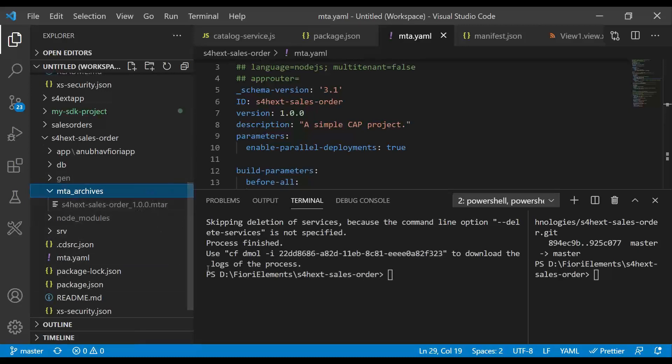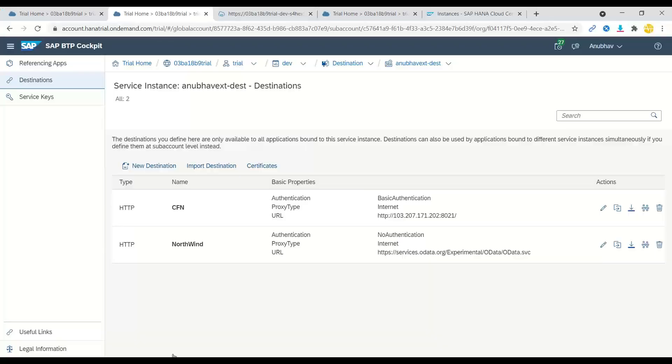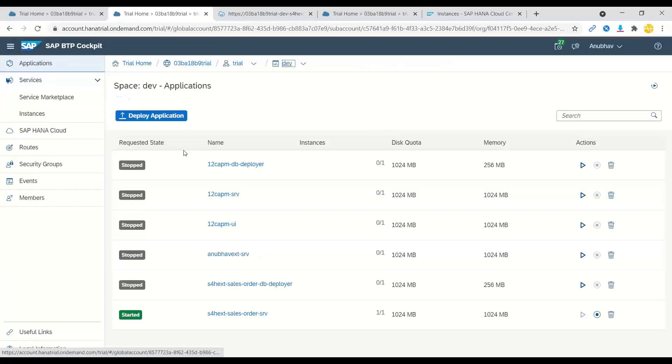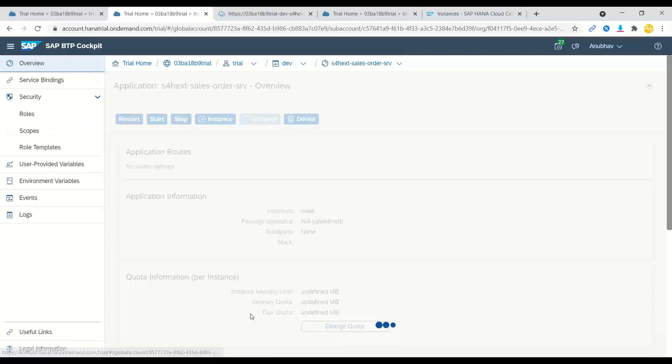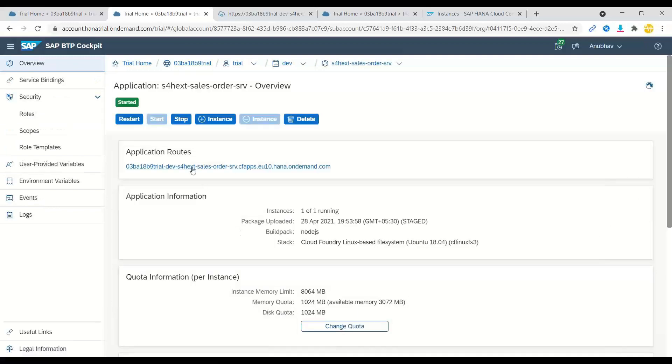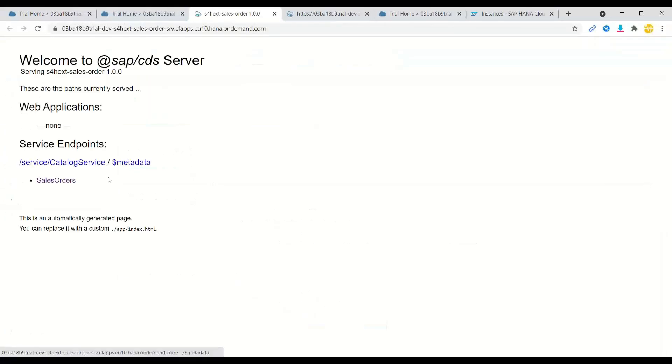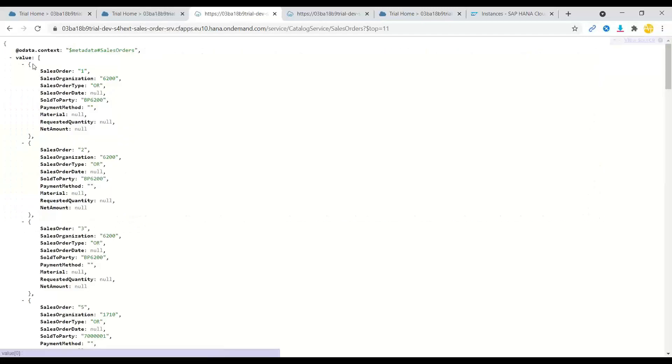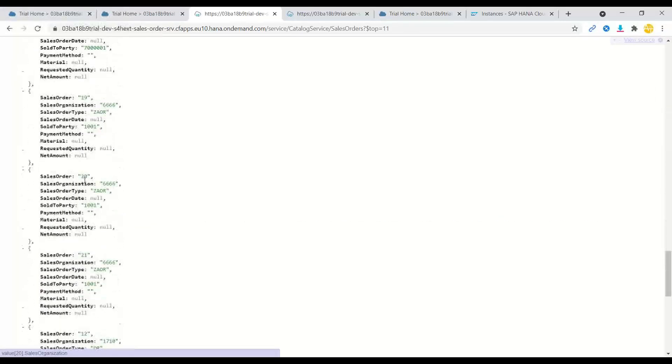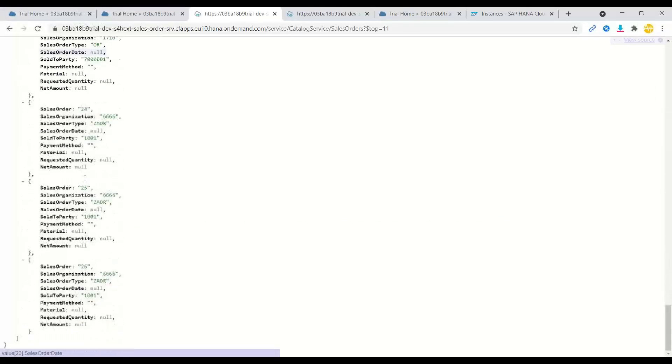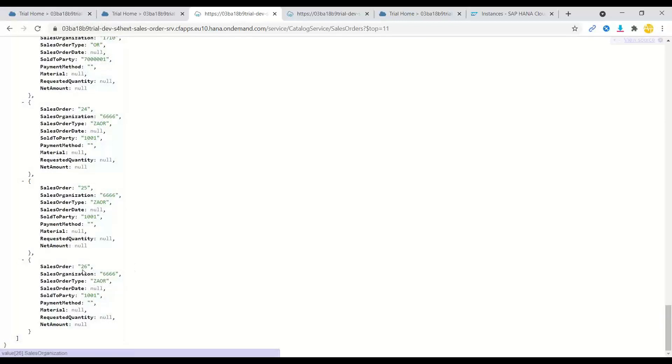Finally, once we deploy this into Cloud Foundry, what we get is an application deployed to Cloud Foundry. So let me go to SAP BTP trial account. And here we have got our S/4HANA extension sales order service application, end-to-end application. If you launch this application, you will see the service endpoints. And when you click on sales orders, you can see all the sales orders from my on-prem system are loaded into the Cloud Foundry over the internet.